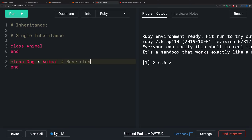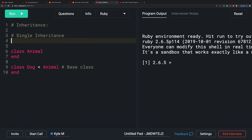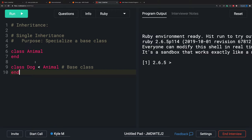One of the big purposes behind single inheritance is to specialize a base class. Dog now takes everything from Animal and then adds behaviors that some other subclass of Animal would otherwise not have. So that's what's called the specialization of the base class — everything of Animal plus Dog.